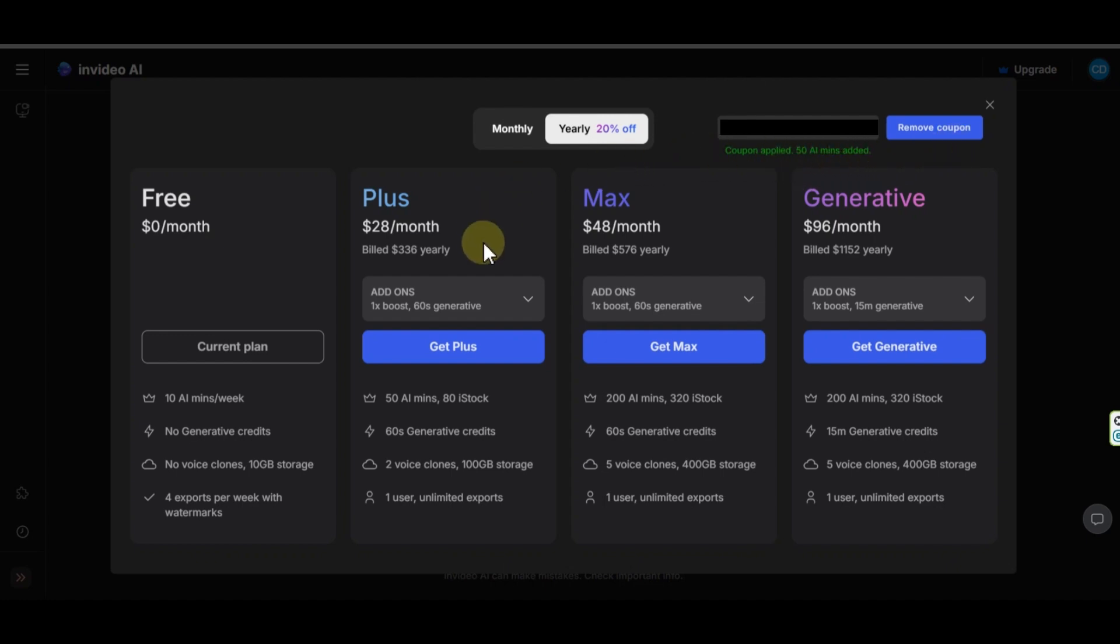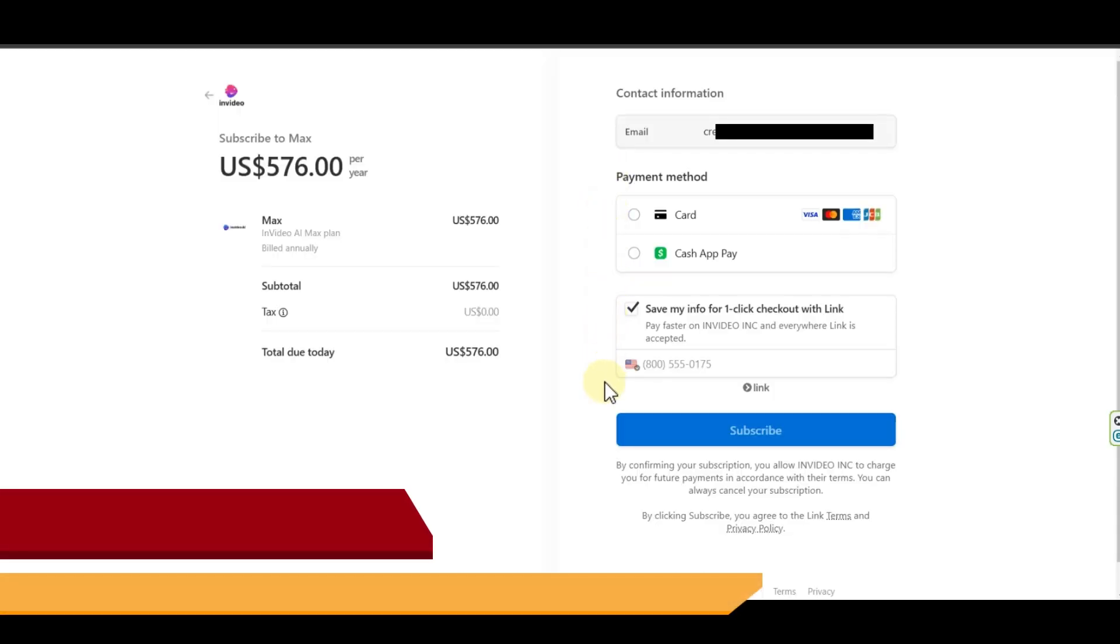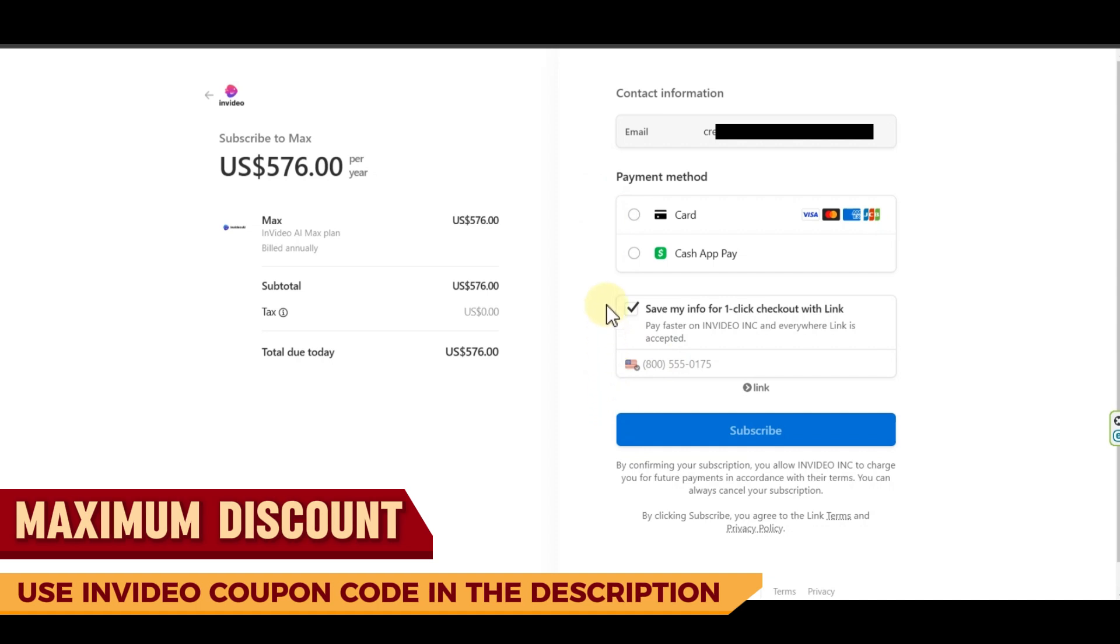Then, choose a plan that is good for you. For example, this one. I'll explain all plans for you. Then, in this page, you have to add your payment information and click on subscribe option.